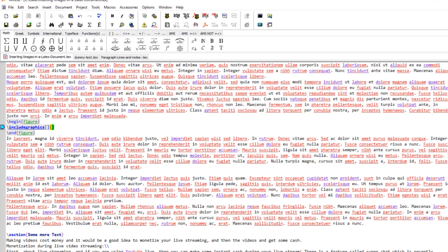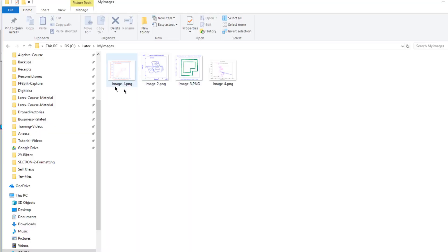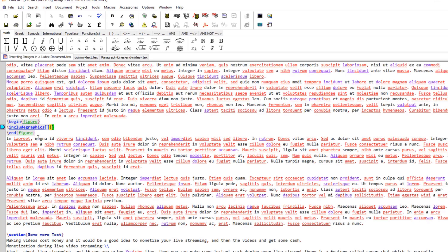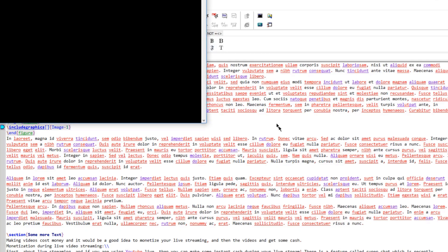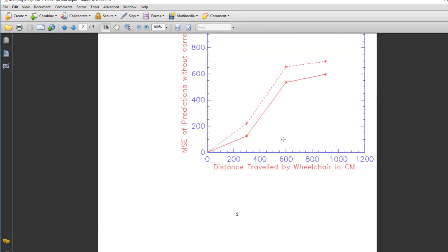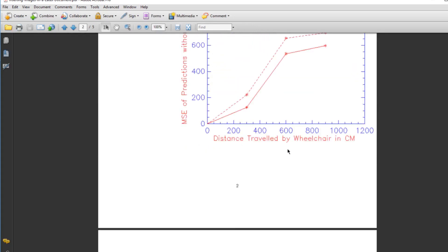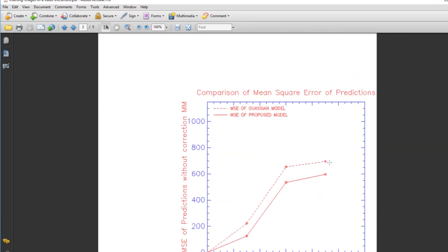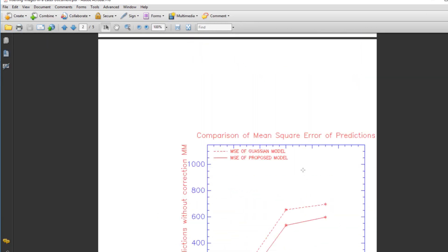In the curly bracket I put the name of the file. My files are image-1, image-2, image-3, and image-4. Let me include the first image, image-1. First let me compile without any scale, width, or height and see how it looks. My text is aligned and my image is covering nearly all the text width and going towards the right.